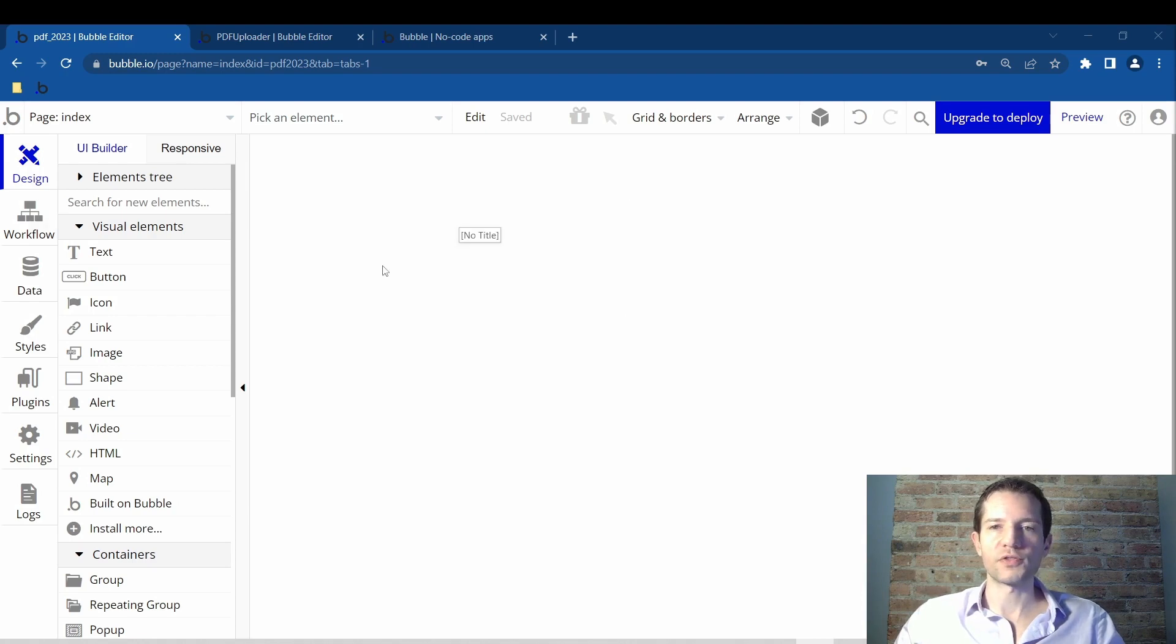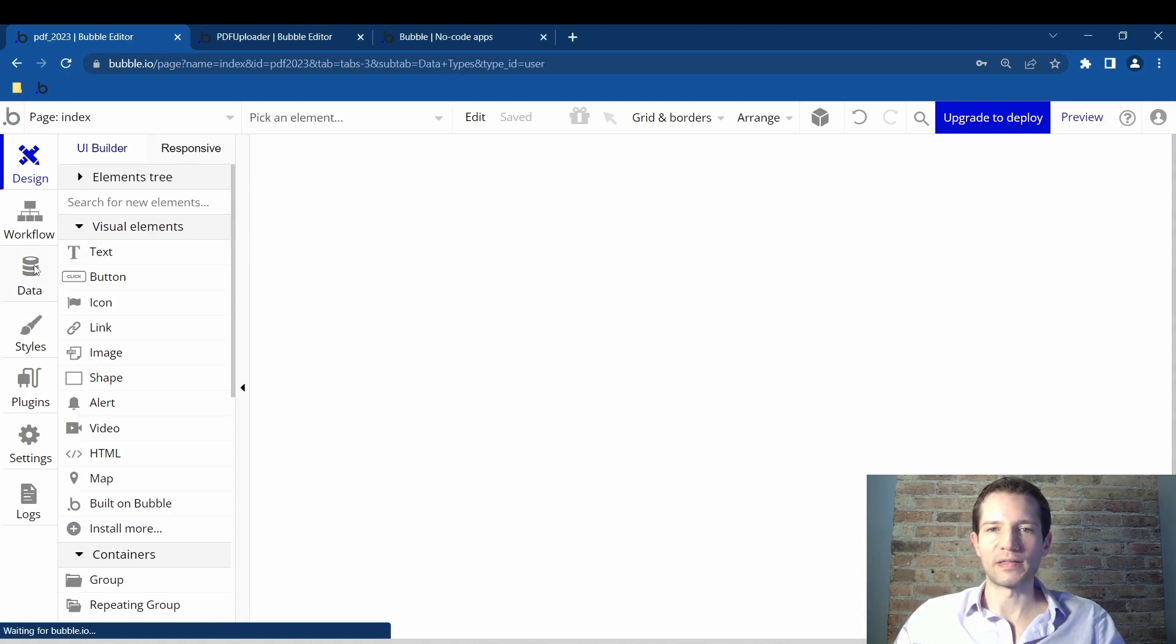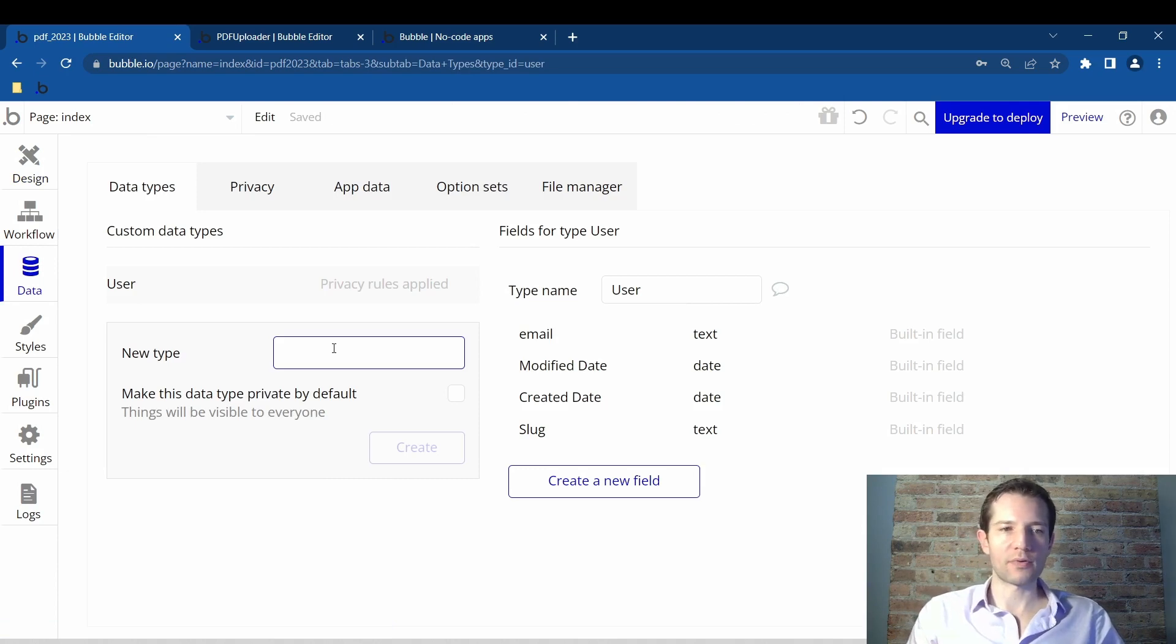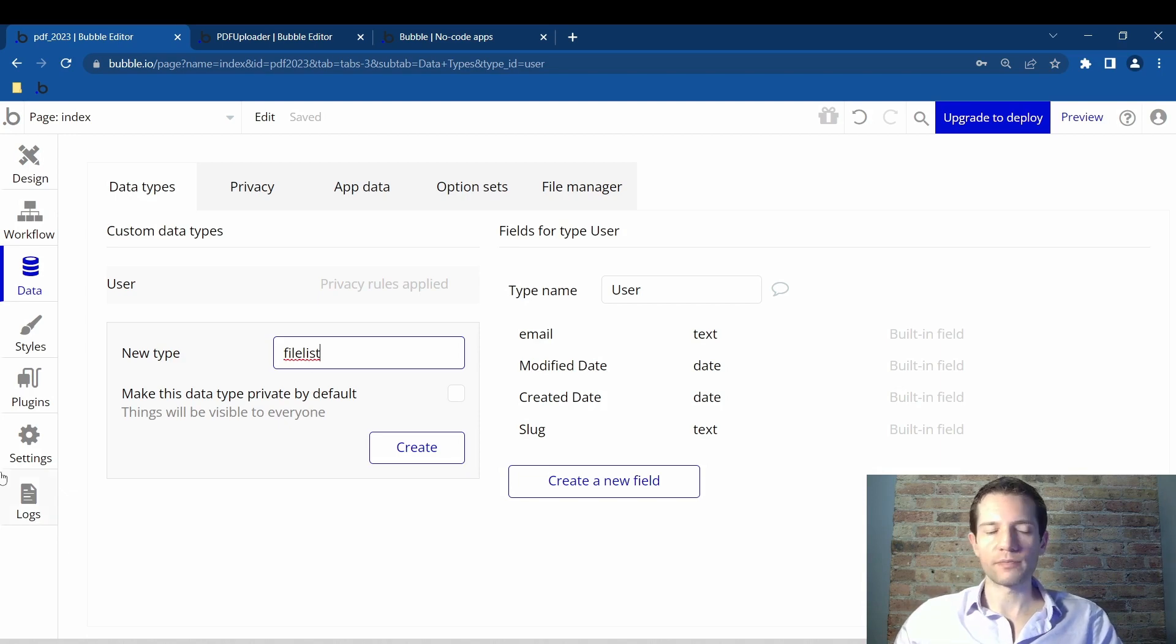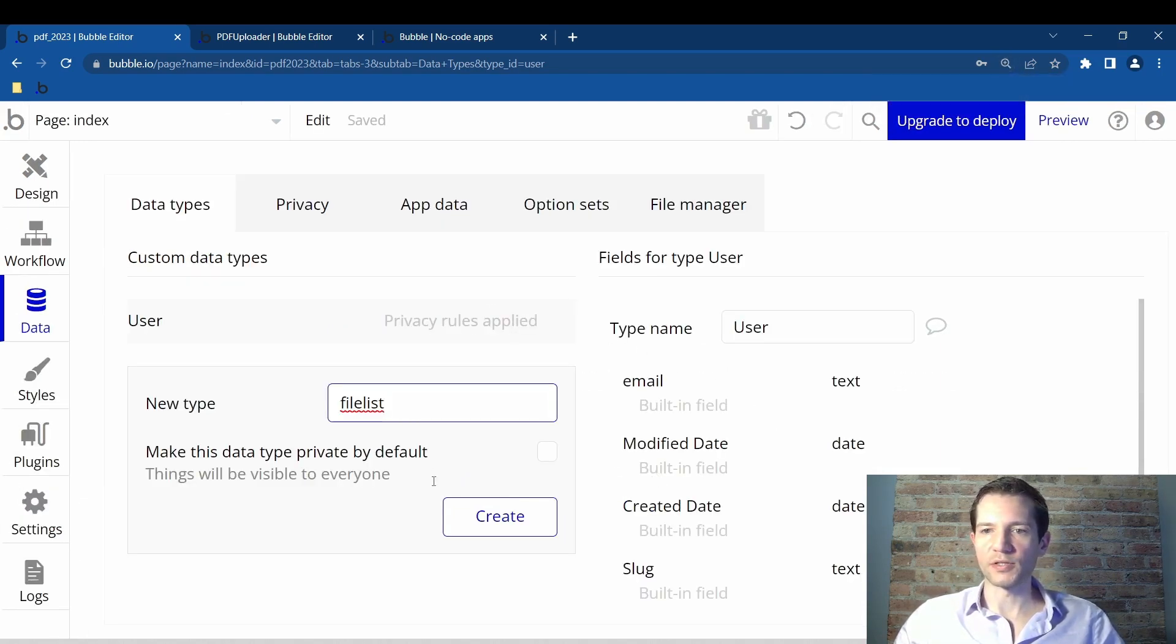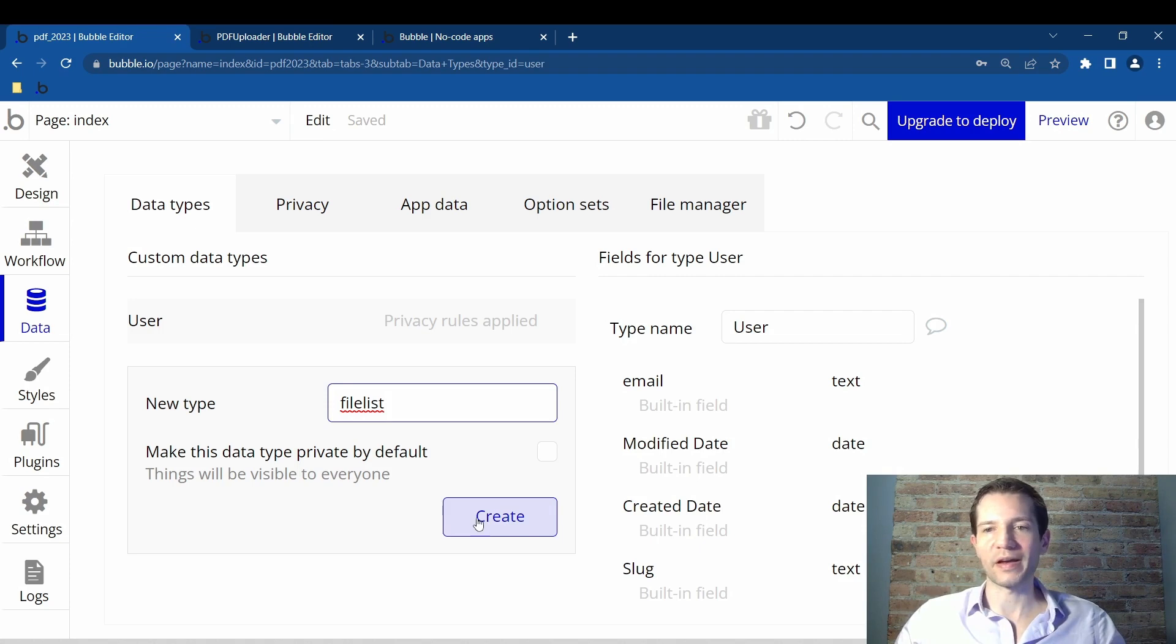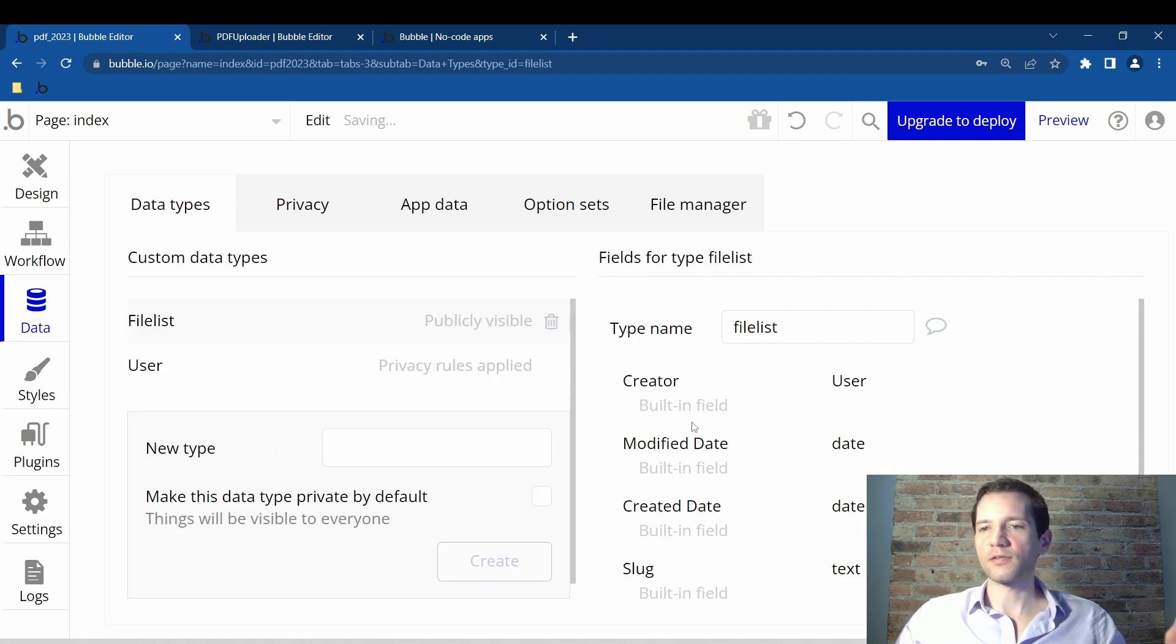So first of all, you'll need to create this field type in the database. You'll click on this database, this data tab, and you'll be presented with this screen. We're going to create a new type and it's going to be simply called file list. I'm going to call it one word. I'm going to zoom in here a little bit, make that easier to see.